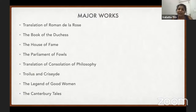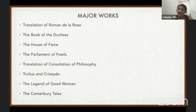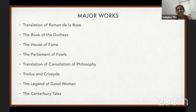Canterbury Tales begins in April. 'April is the cruelest month' is a line from T.S. Eliot's The Waste Land, and it refers to Chaucer's Canterbury Tales.